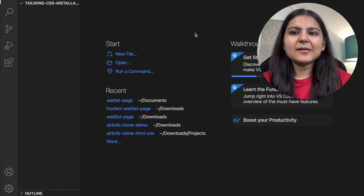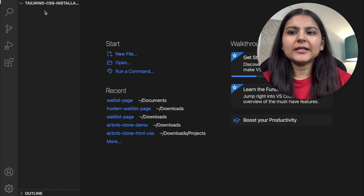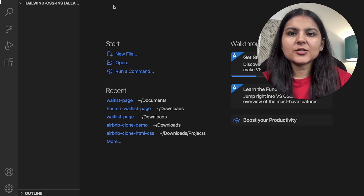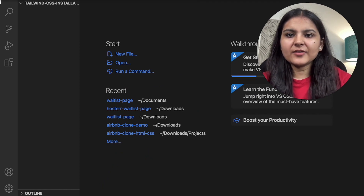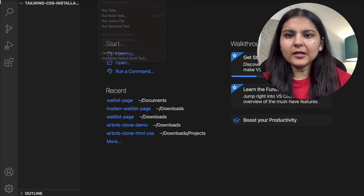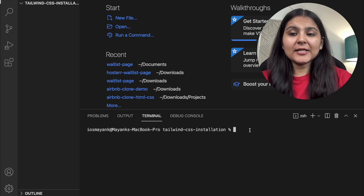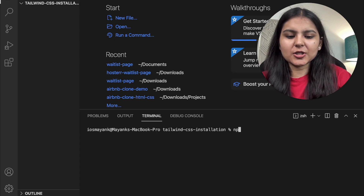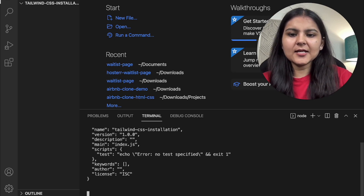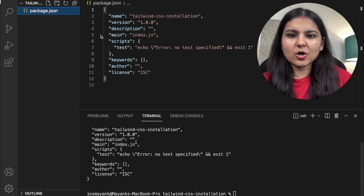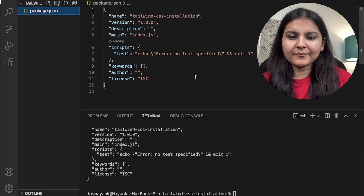I've created an empty project here with the name Tailwind CSS Installation. Let's open up the VS Code terminal. As the first step, we need to initialize this project, so I will write the command npm init -y. This will create our package.json file.